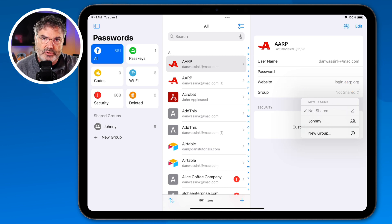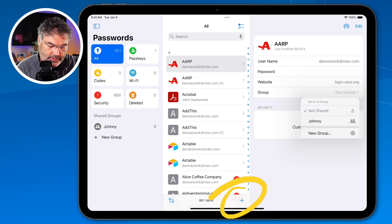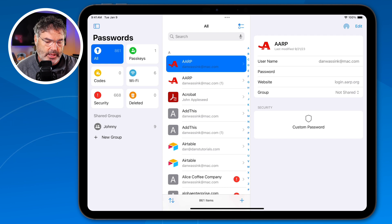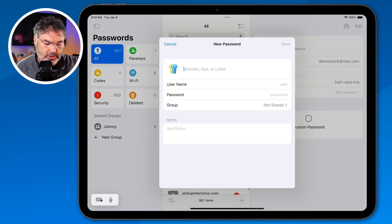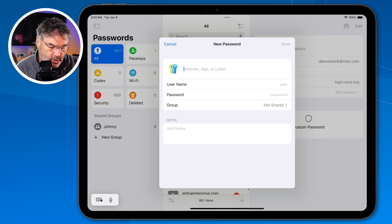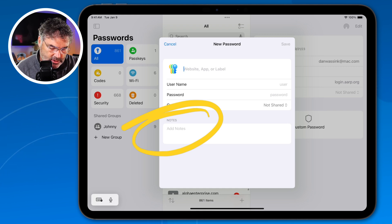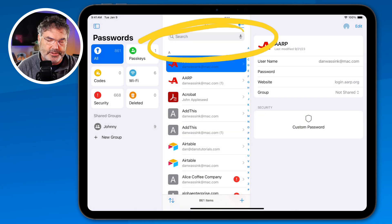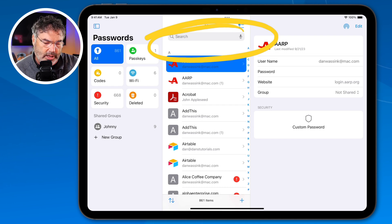If you want to add your own username and password manually, you can do that by tapping the plus button. From here, you're able to add a name, the username, a password, and share it with a group. You can also add notes, and those notes are searchable in the search field — so if you want to note what a password is for, you can do that.